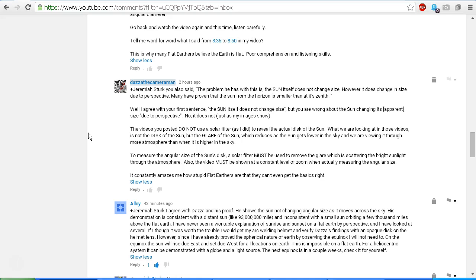This is why many flat earthers believe the earth is flat: poor comprehension and listening skills. You also said the problem he has with this is the Sun itself does not change size. However, it does change in size due to perspective. Many have proven that the Sun from the horizon is smaller than at its zenith. Well, I agree with your first sentence. The Sun itself does not change size. That is correct. But you are wrong about the Sun changing its apparent size due to perspective.